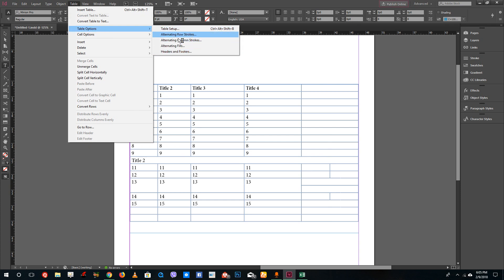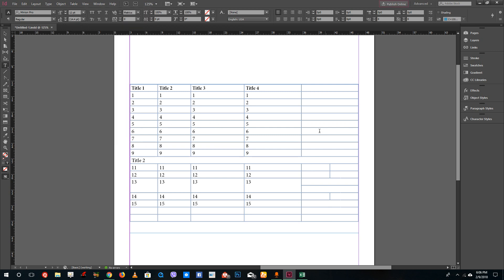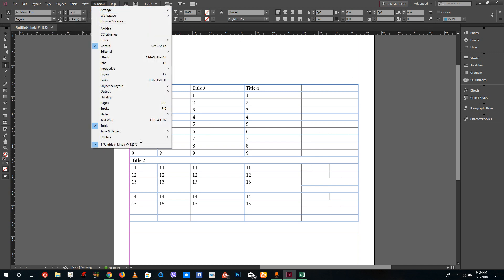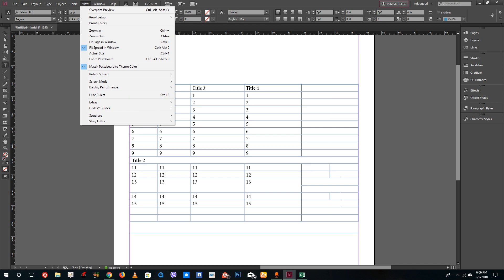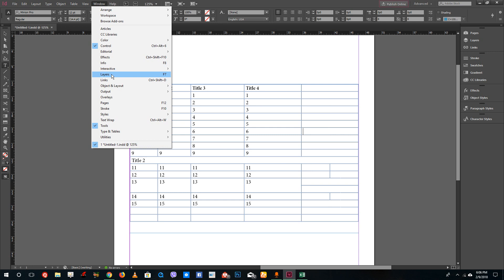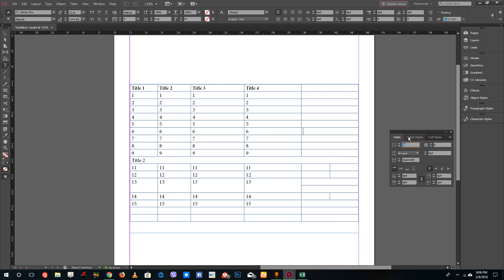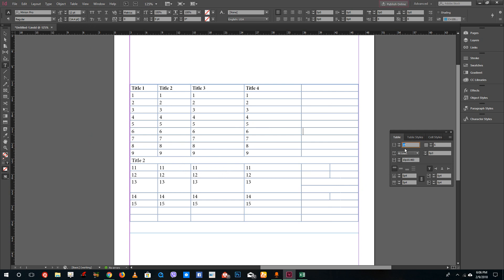For more table options, you can go to the Table menu or navigate to Window > Type & Tables > Table. This brings up the Table panel, which also shows cell styles that you can explore. From here you can increase or decrease the number of rows and columns in your table.